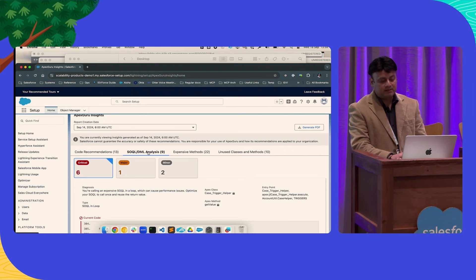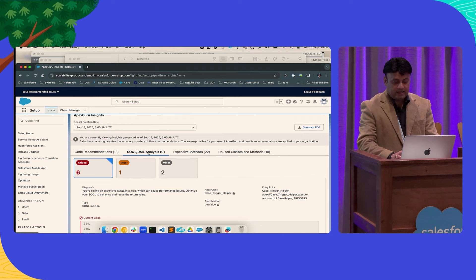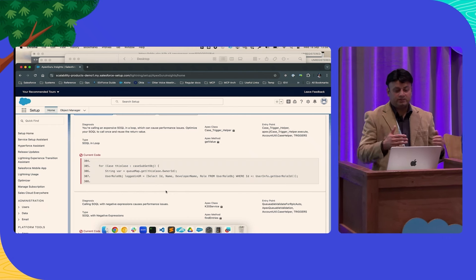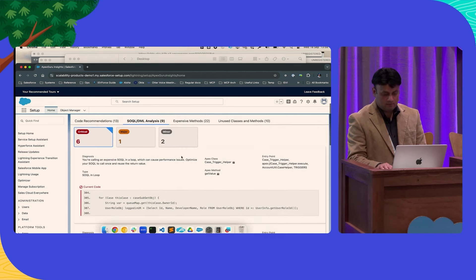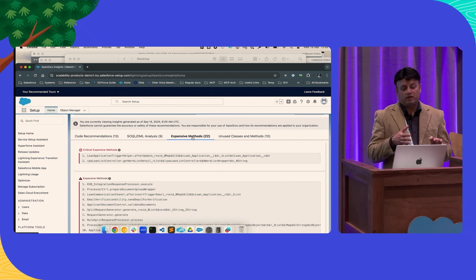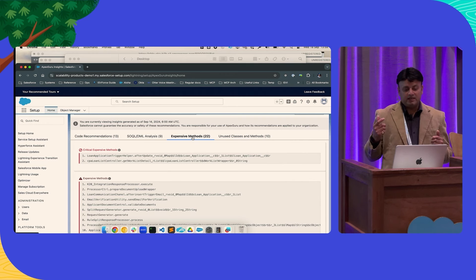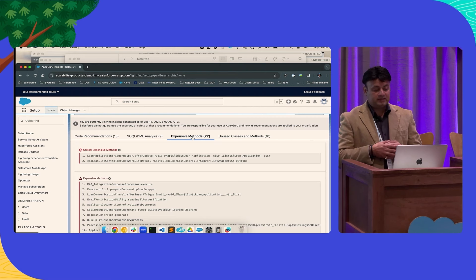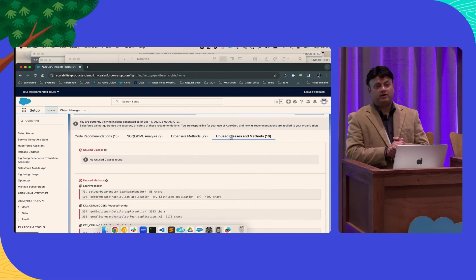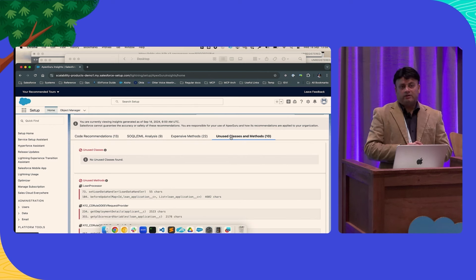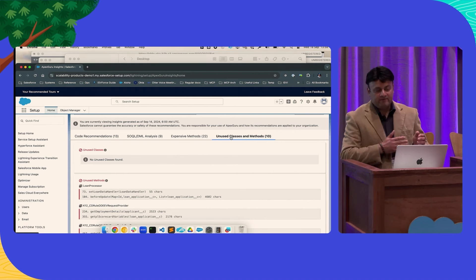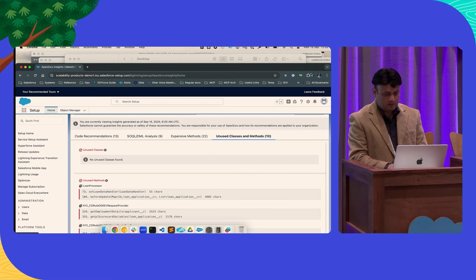The second feature is SOQL DML analysis — it detects anti-patterns in your Apex, and if you have an embedded SOQL in a class, it will detect that. We're also upgrading the model to ensure we have the same recommendations seen in code. The third feature is expensive methods — Apex Guru looks at your last week's production telemetry and peak load to give insights on which methods are critically expensive and consume the most app CPU. Finally, we have unused classes and methods — a lot of customers have legacy code they're not using or executing, but it sits in their repo, leading to cognitive overload and sometimes introducing new bugs. With this feature we help customers clean up their repo.